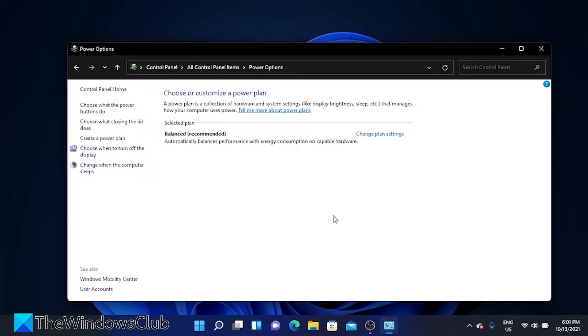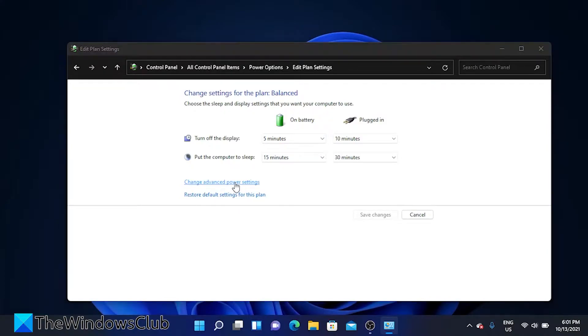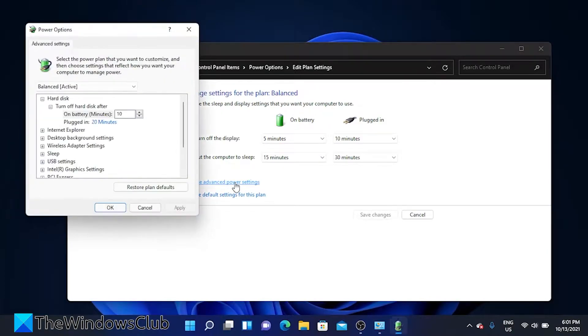Click on change plan settings, change advanced power settings, and in the window that opens look for display.